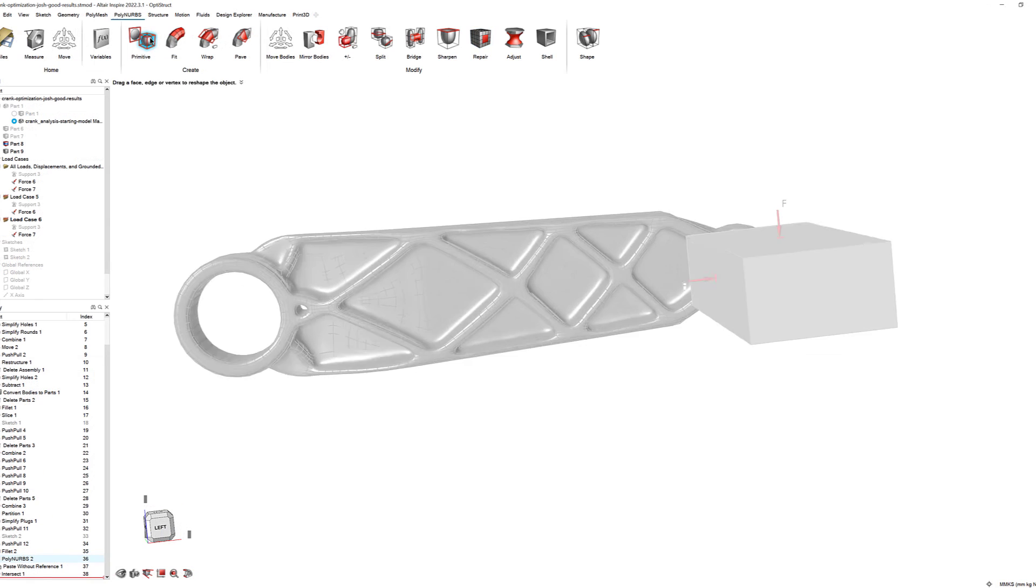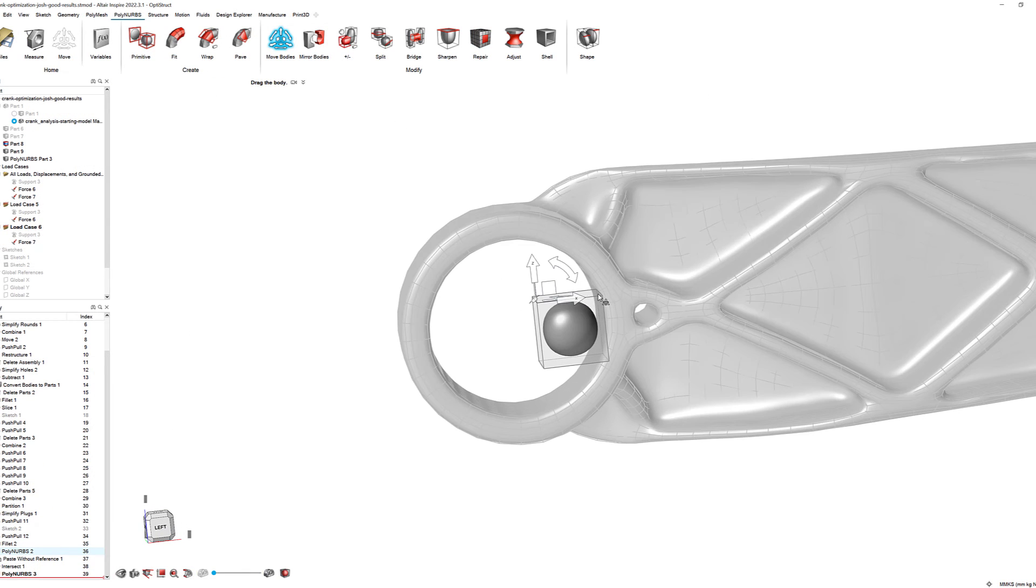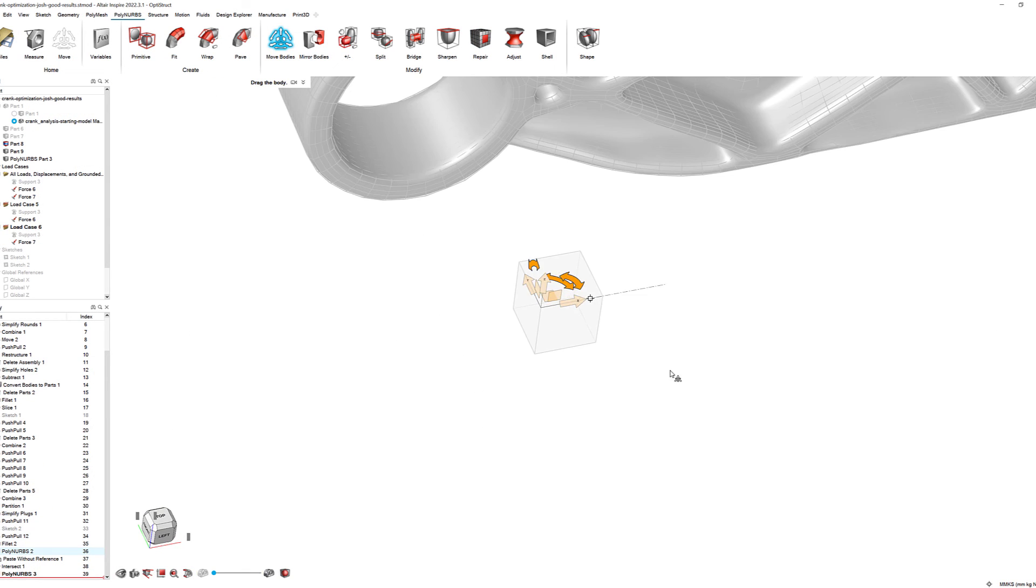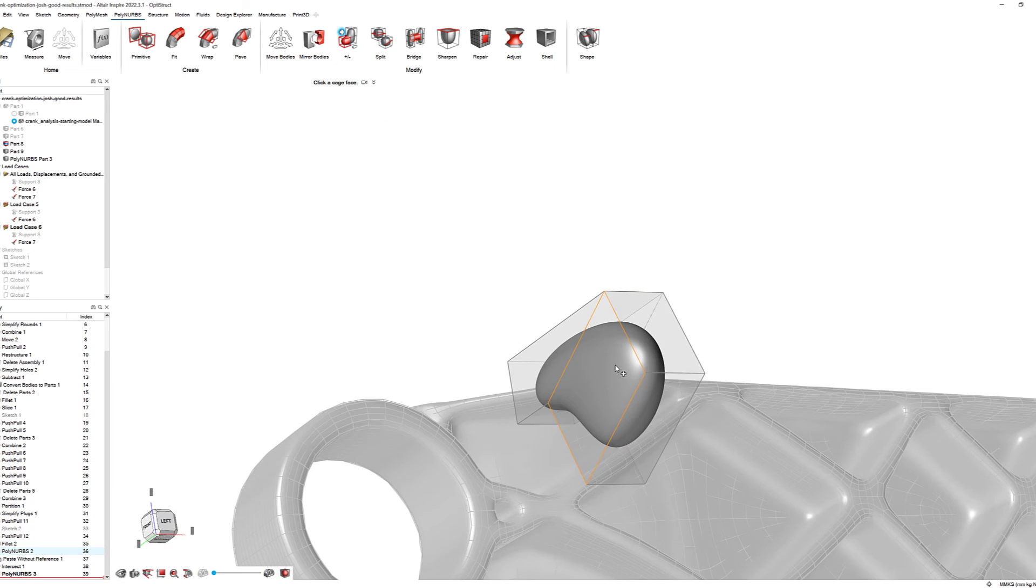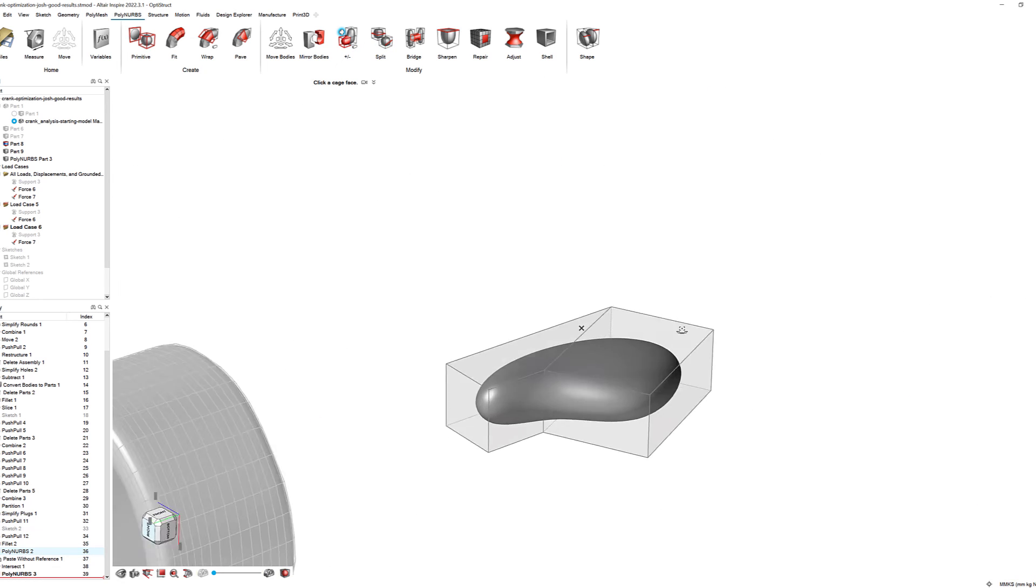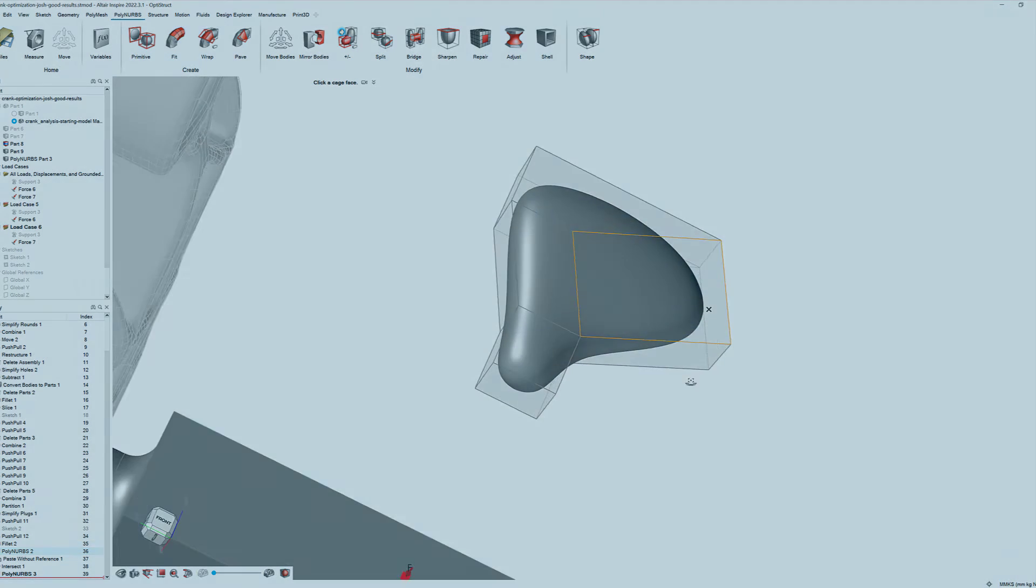There are many more Polynerbs editing tools available in Inspire, so continue to experiment and explore the full extent of Inspire's capabilities. Thank you for watching.